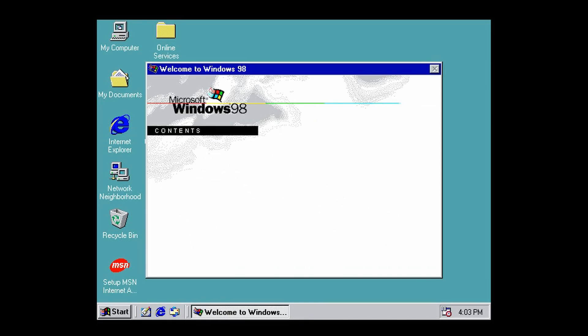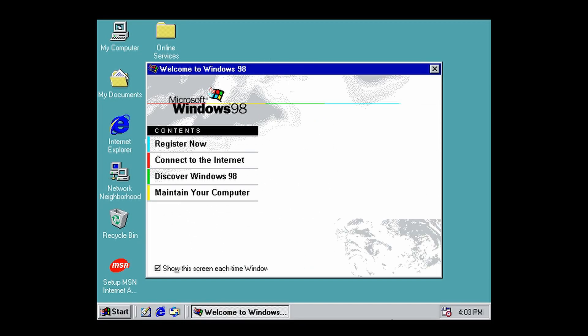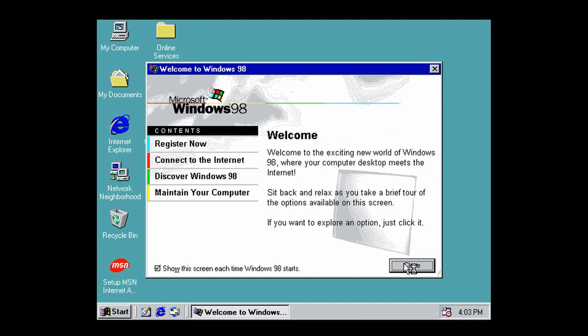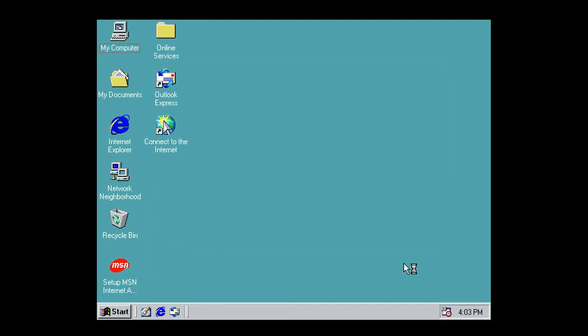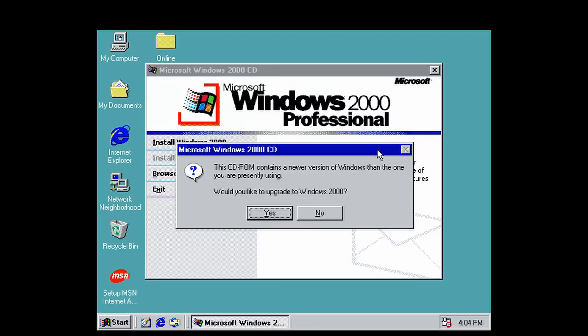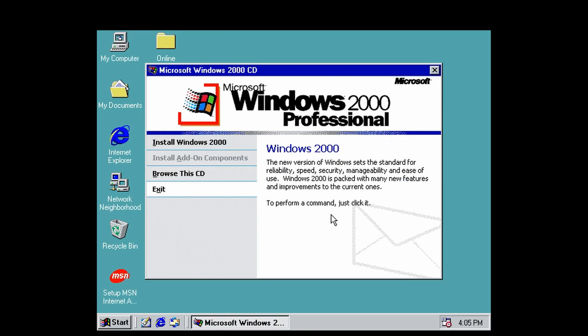Alright, now we're on the Windows 98 desktop. Close the welcome screen. Now what you're going to want to do is immediately put in your Windows 2000 CD. Eject your Windows 98 CD and put in the Windows 2000 one. You will see a message box pop up asking if you want to upgrade to Windows 2000. Click No.